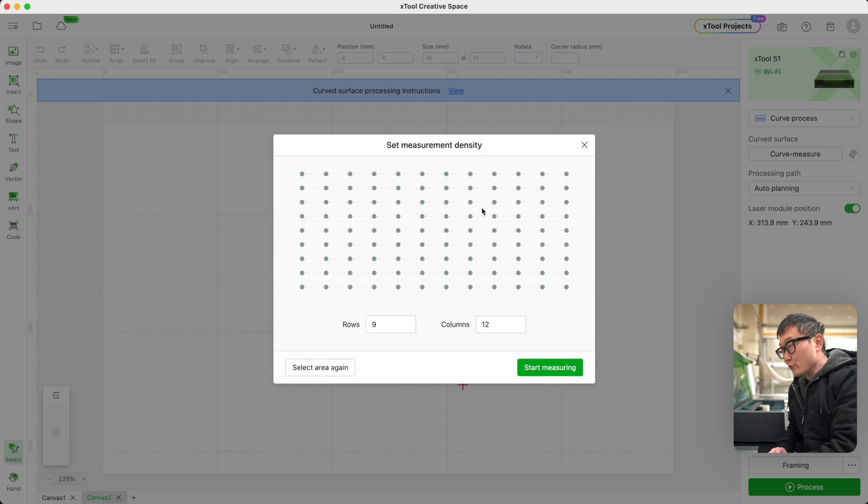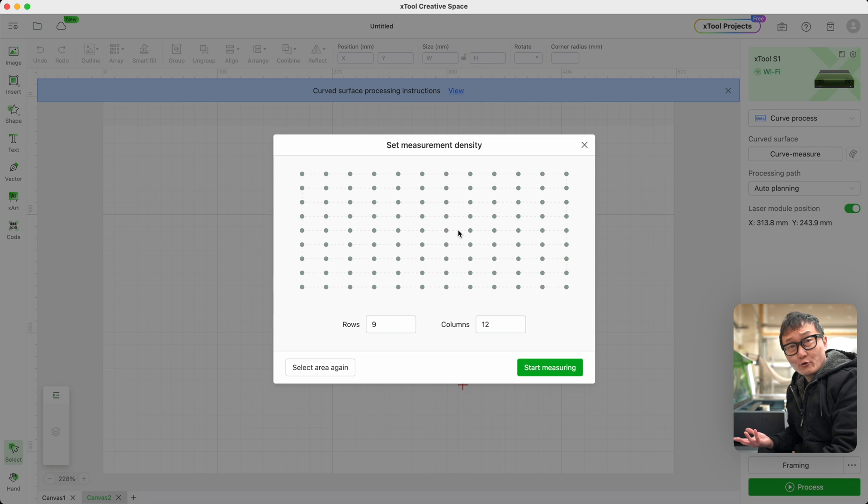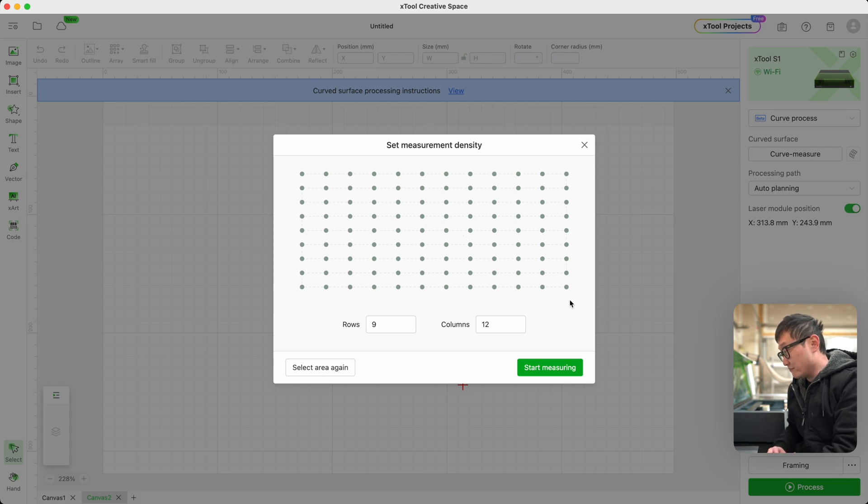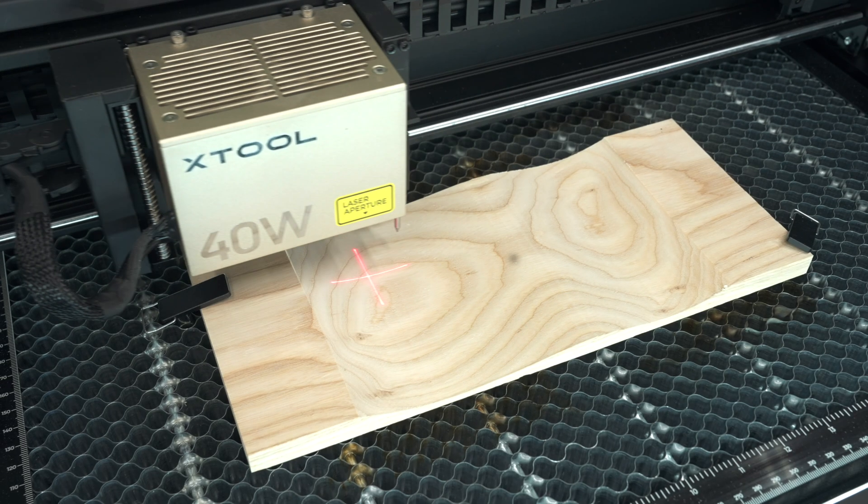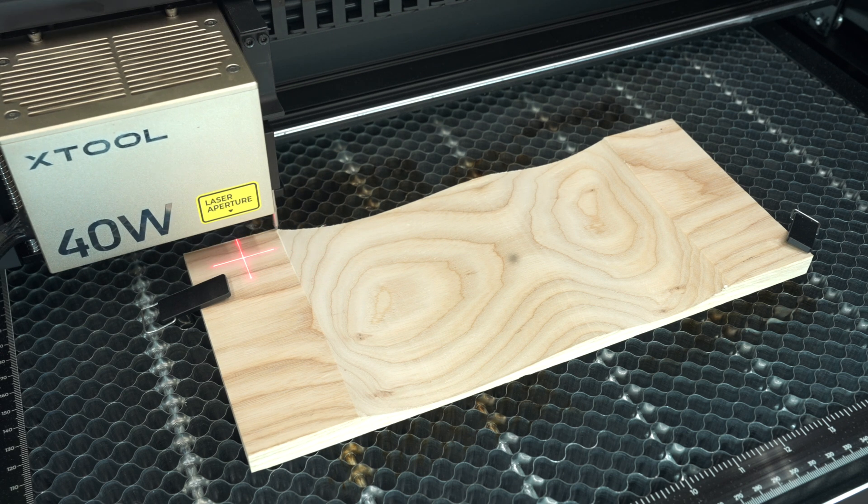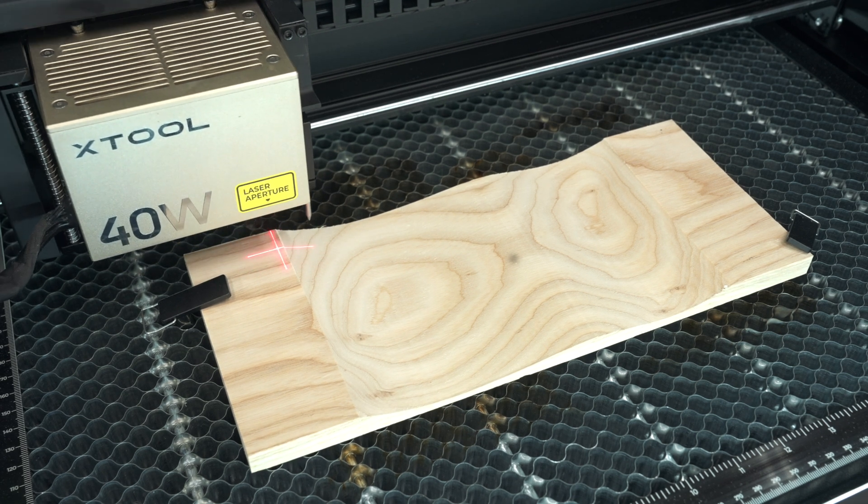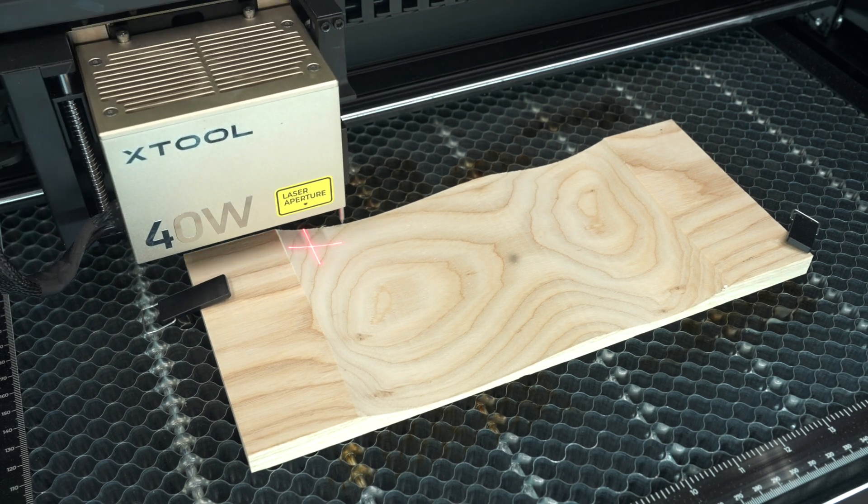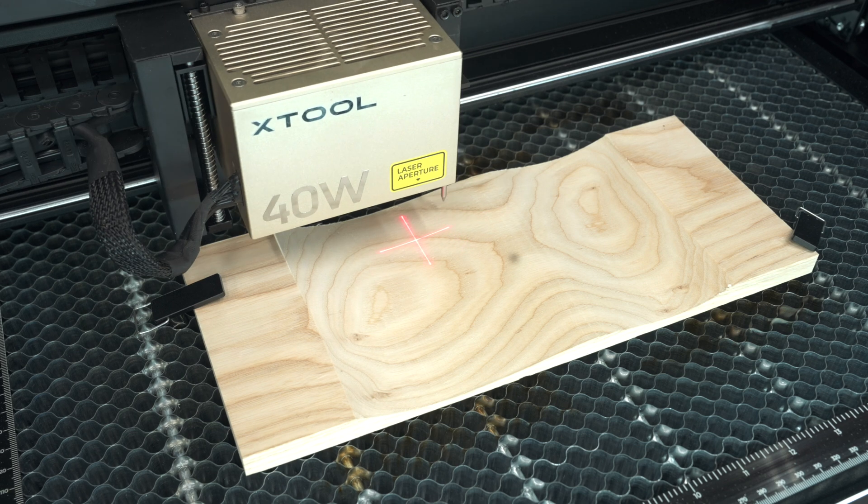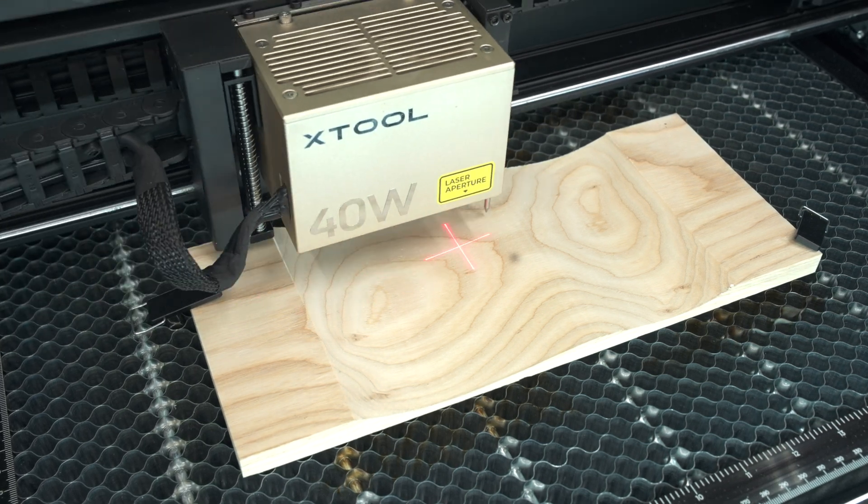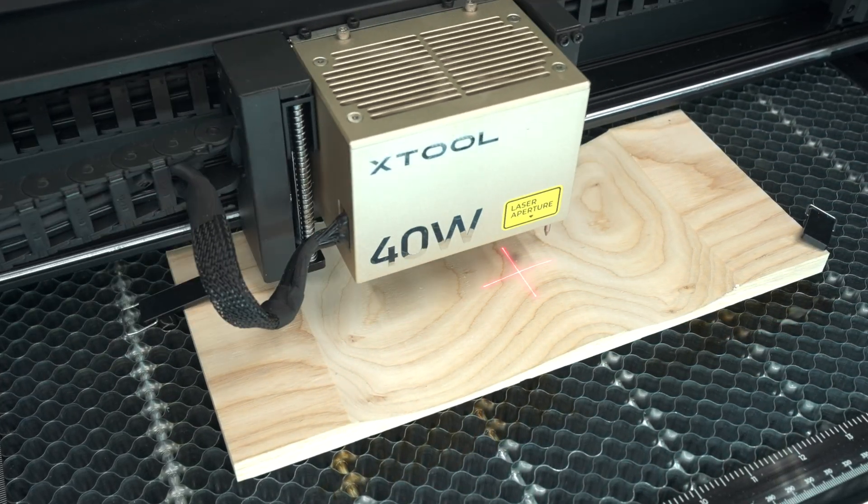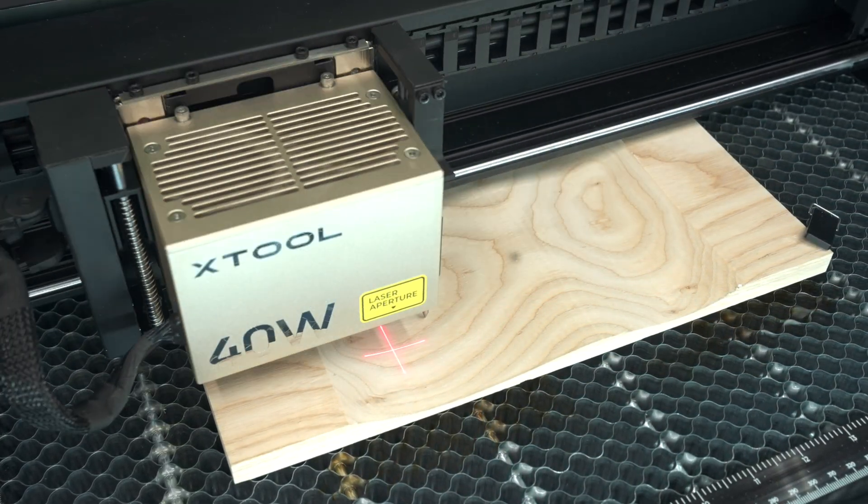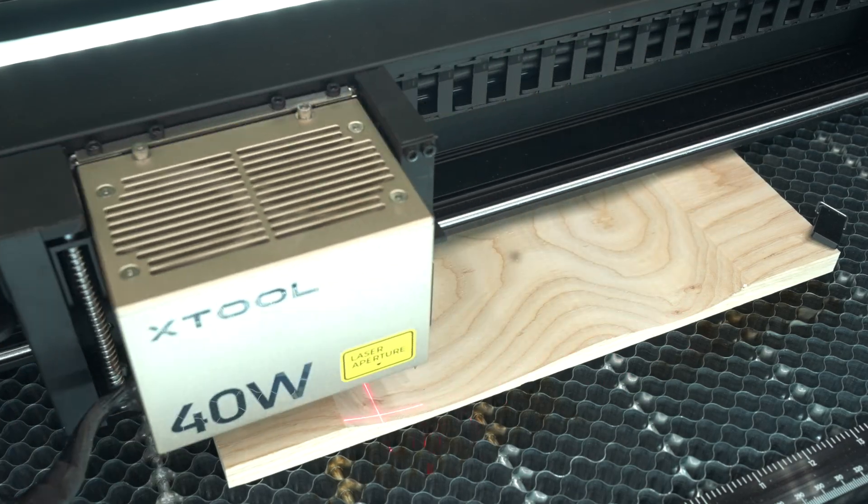This is where we can define the resolution of our measurement grid. I usually just go with default values. It usually comes out fine. Click on Start Measuring. Now the machine will start taking Z-distance measurements across our workpiece at all those points that we just defined previously. Basically, the more dots defined earlier, the more precise the estimated shape will be within our software.